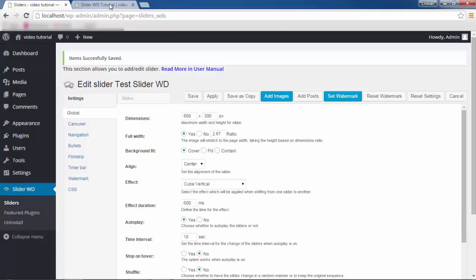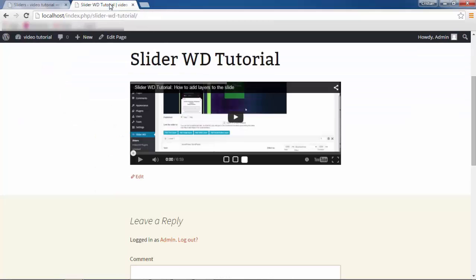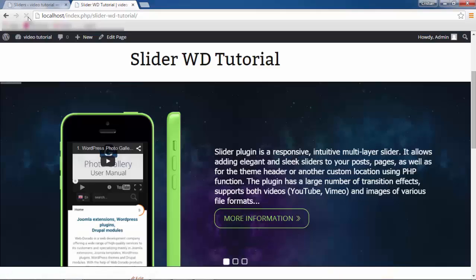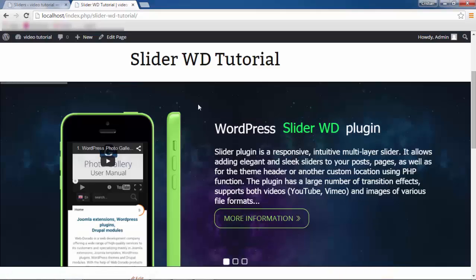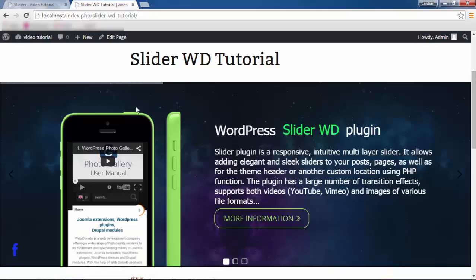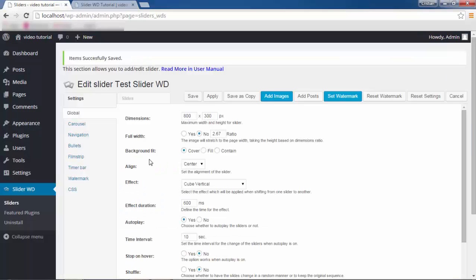I'm going to click Apply to save, go to my slider and refresh. As you can see, my slider is stretched all the way from one end to the other. For Background Fit, there are three options for inserting images into your slide: Cover, Fill, and Contain.